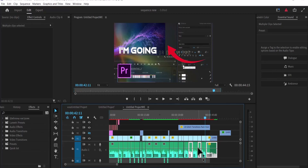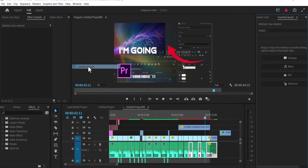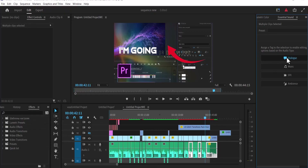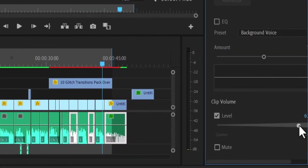Another way to adjust audio volume in Premiere Pro is to go to Window, scroll down to Essential Sound, and make sure Essential Sound is checked. With your clip selected on your timeline, go to Essential Sound, select the clip type such as Dialogue, and here you can increase or reduce the volume of that clip. Those are the easy ways to adjust audio volume in Premiere Pro.